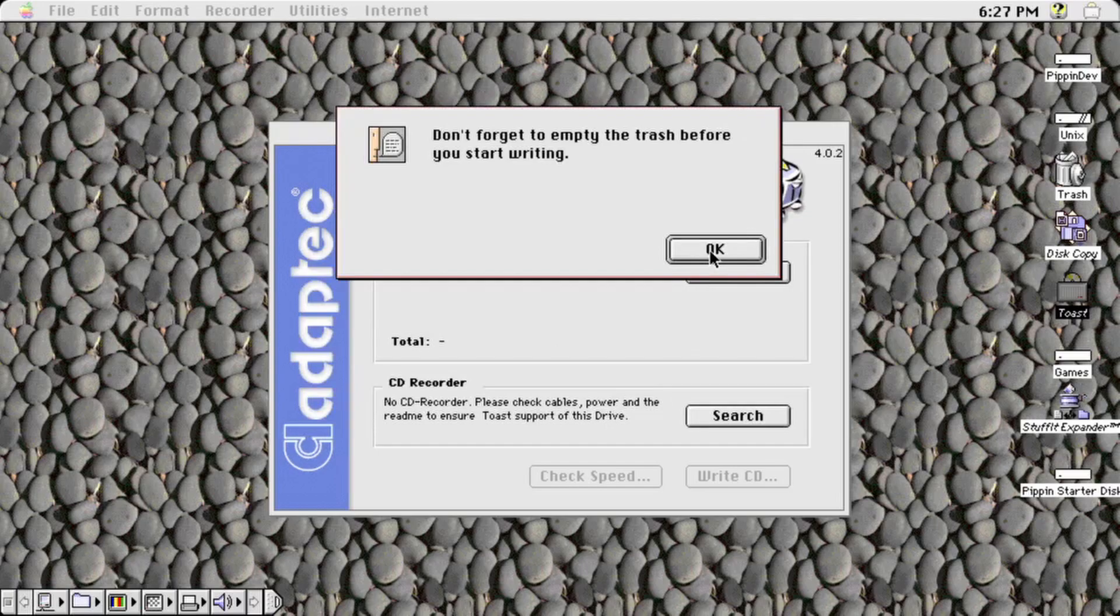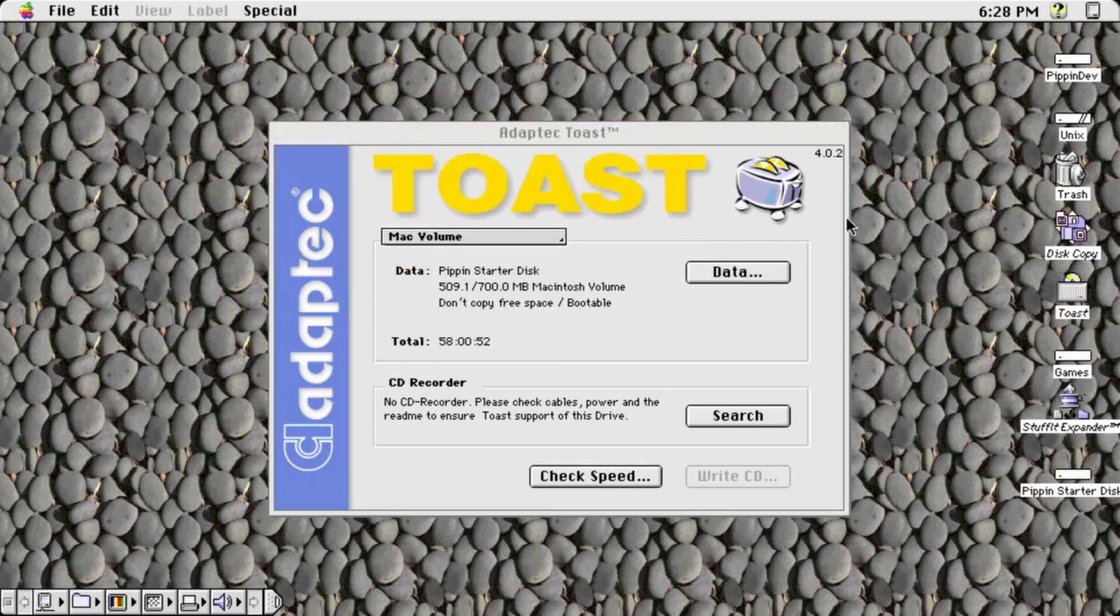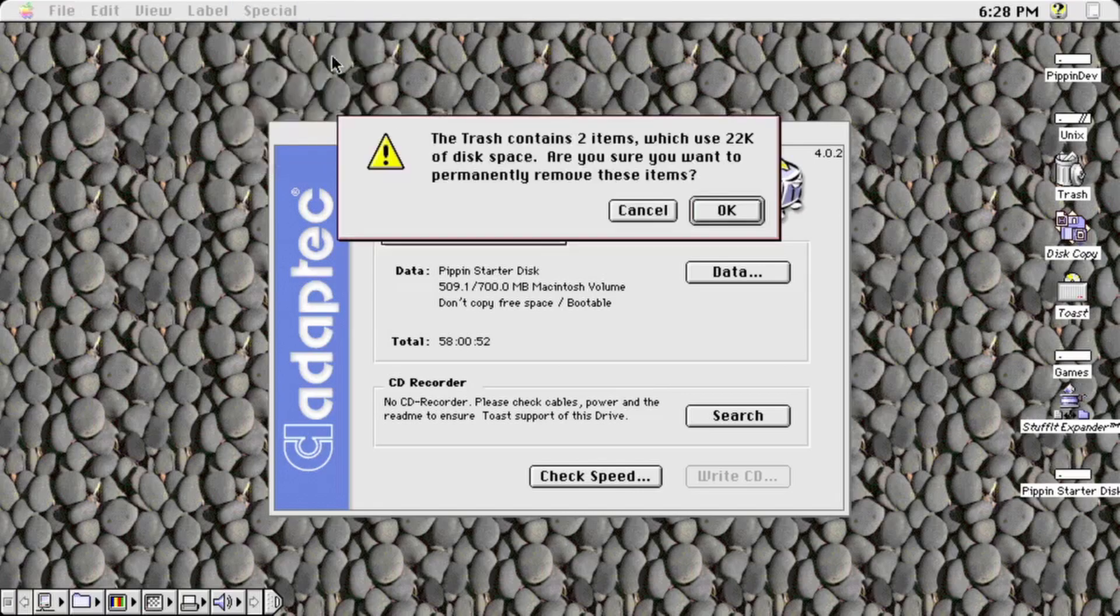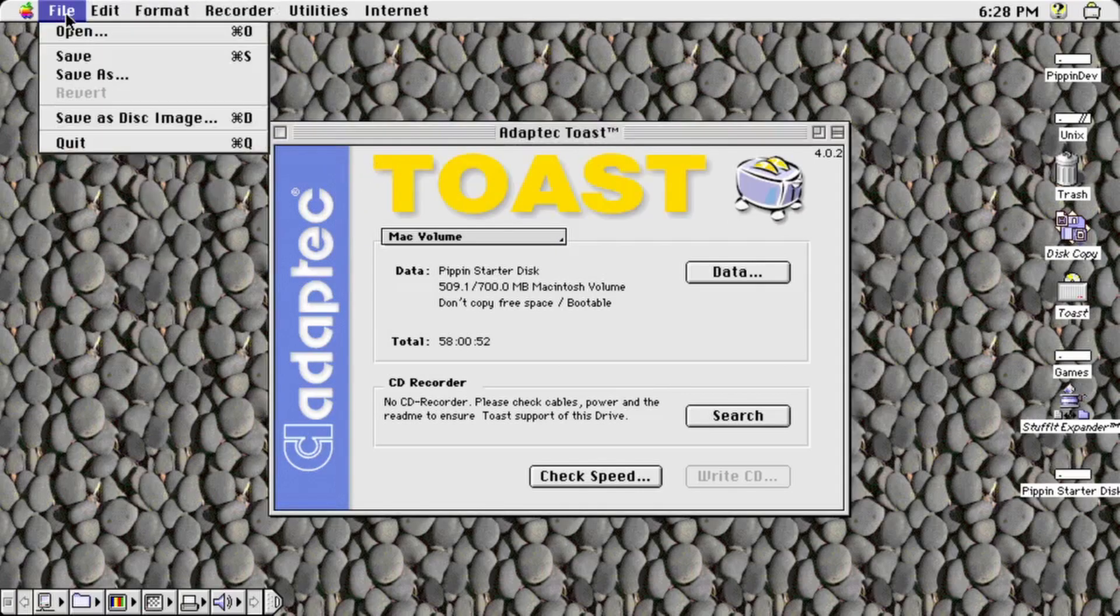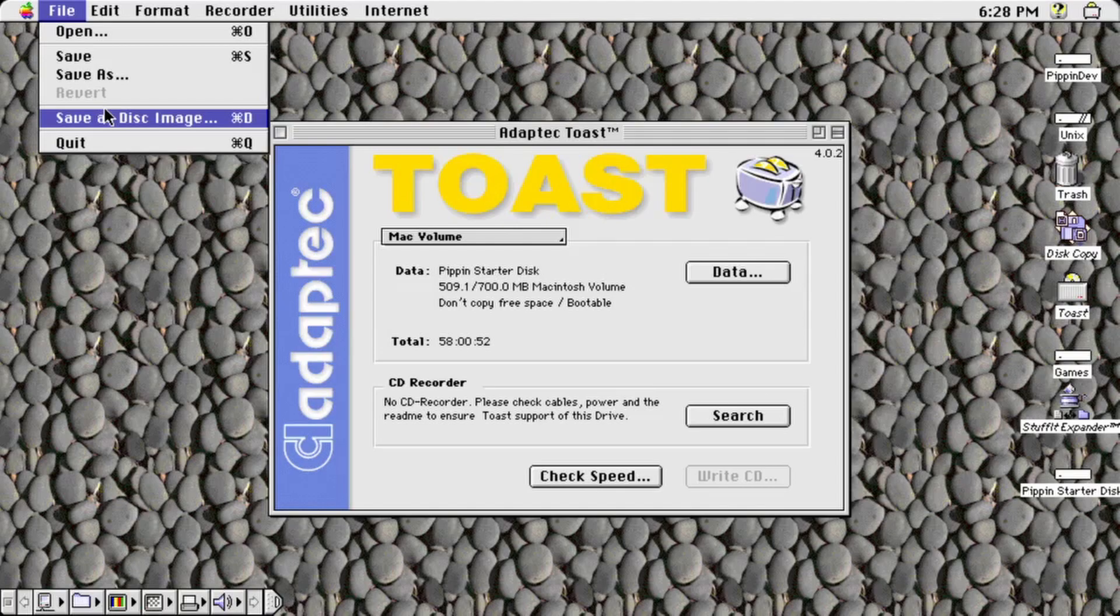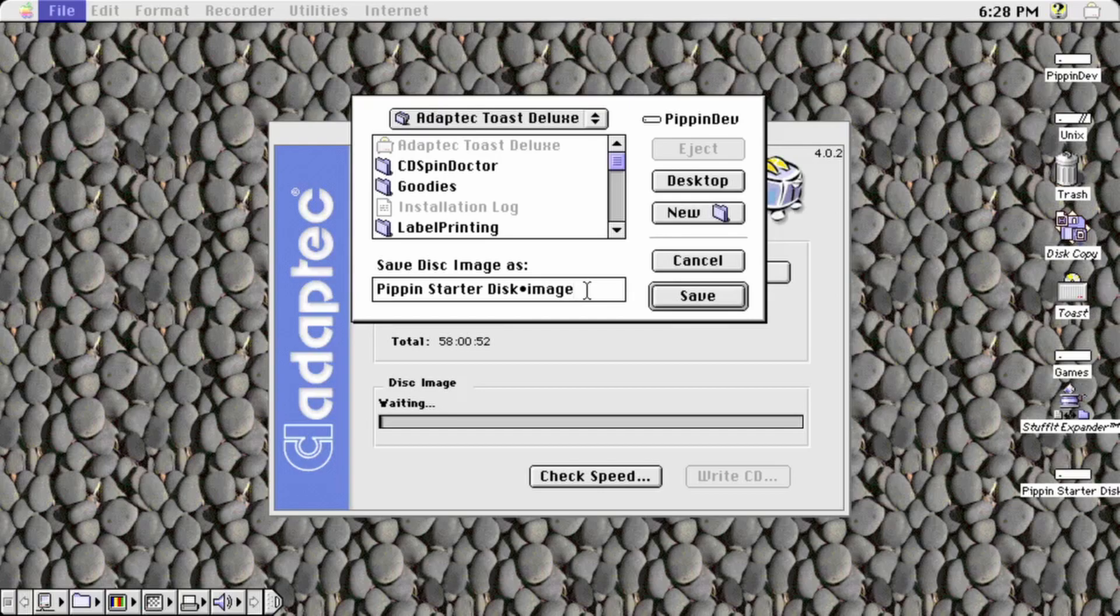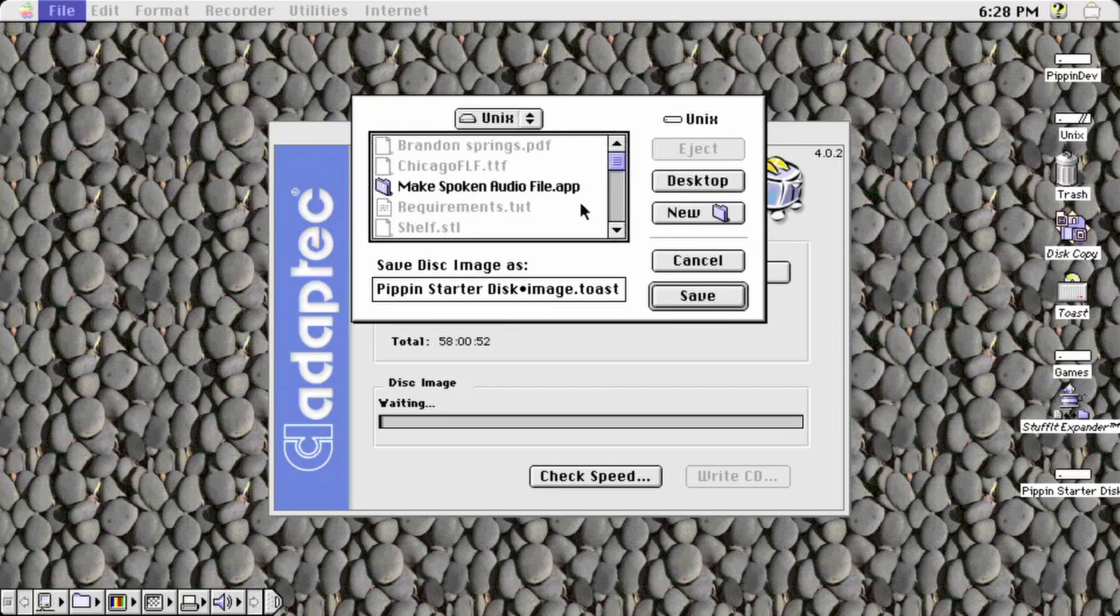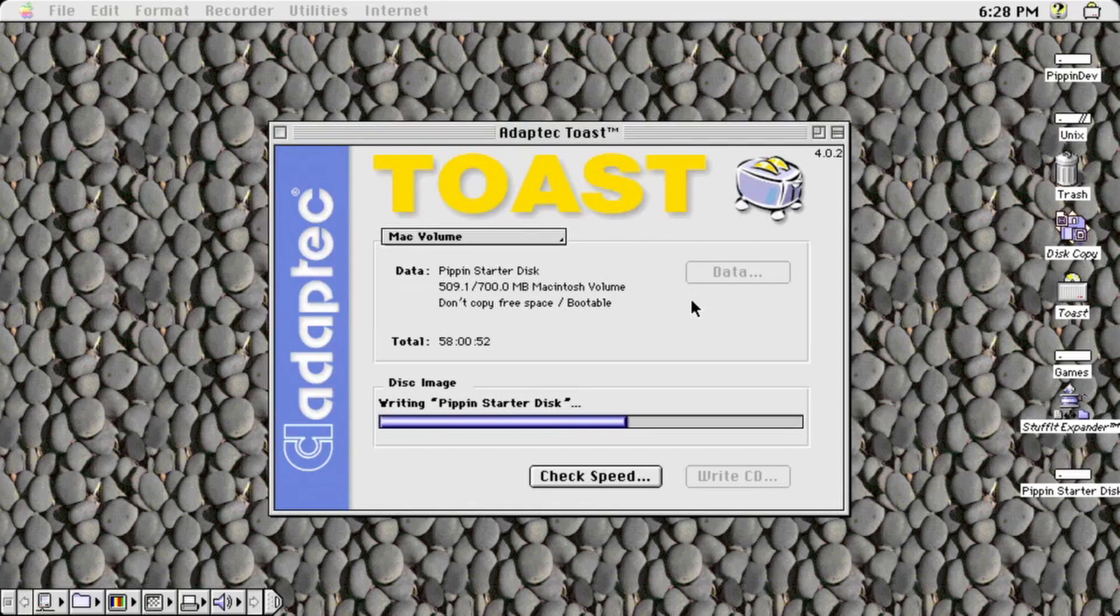For a real Mac, you are ready to write the disk directly to a recordable CDR. If you're using Sheep Shaver, you'll want to select file save as disk image instead. Make sure to save the disk image to your Unix volume so you can access it from your host system. Once the disk image is saved, add dot toast to the end of your file name so your host system recognizes it as a burnable disk image.